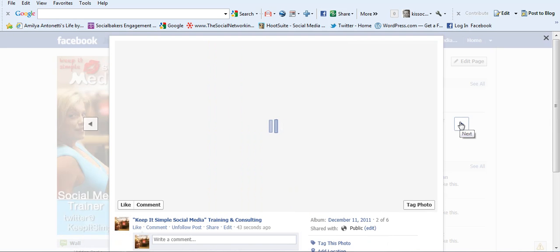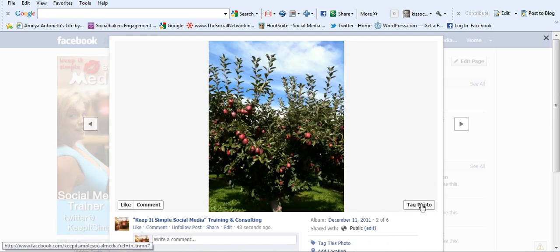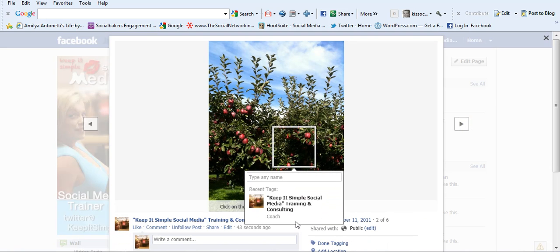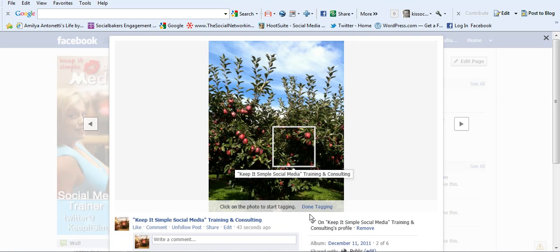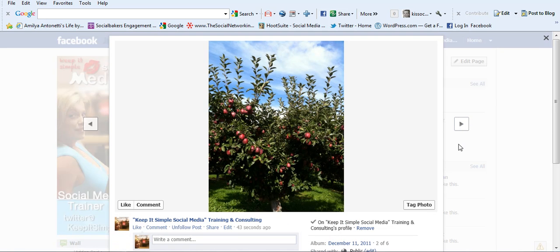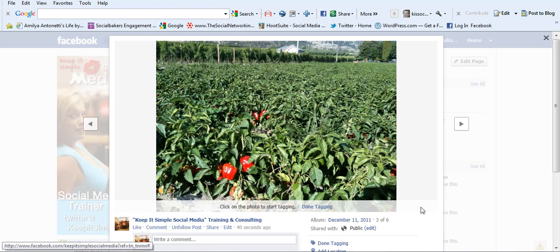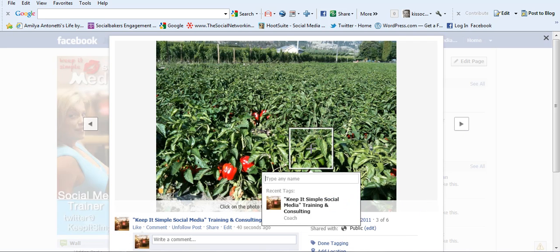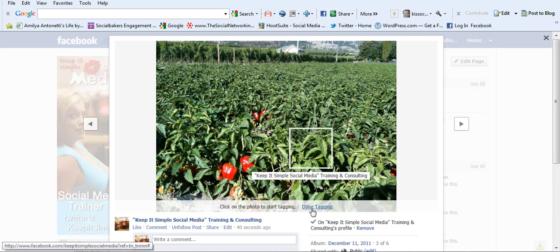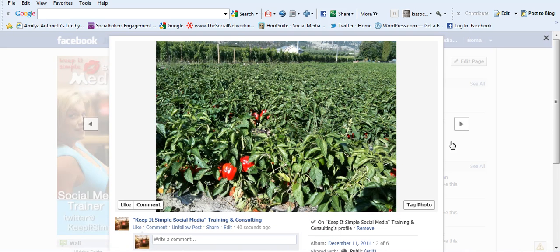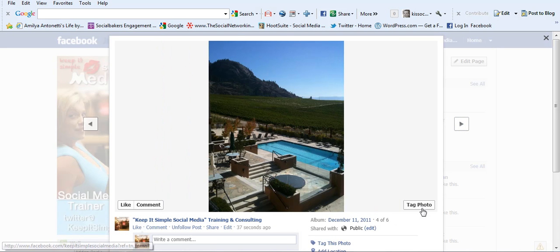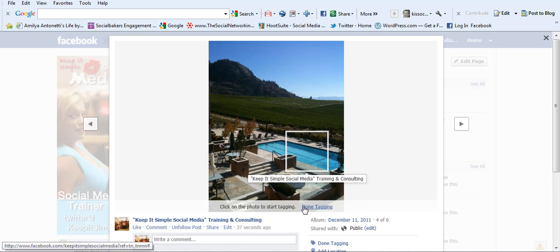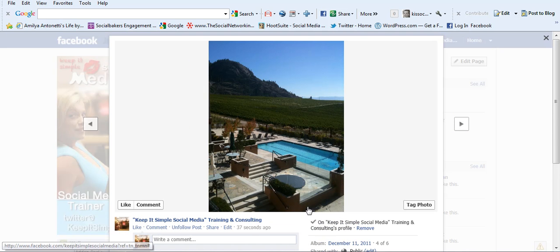Go to the next picture, click tag photo and just repeat the exact same exercise. Tag photo, click on photo, add your business name, done tagging and just continue repeating this until you have in fact added all your pictures.